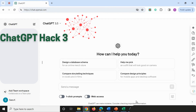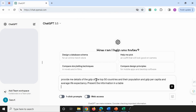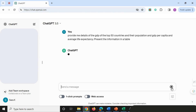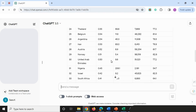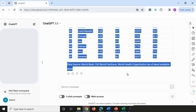The third ChatGPT hack is specifying the format you want the output in. You can ask ChatGPT to give output in bullet points, tables, CSV files, or any specific format you require. For example, I'll paste in a prompt: 'Provide the GDP of the top 50 countries, their populations, GDP per capita, and life expectancy, and present the information in a table.' You can see it's given me all 50 countries with the requested information in a table.